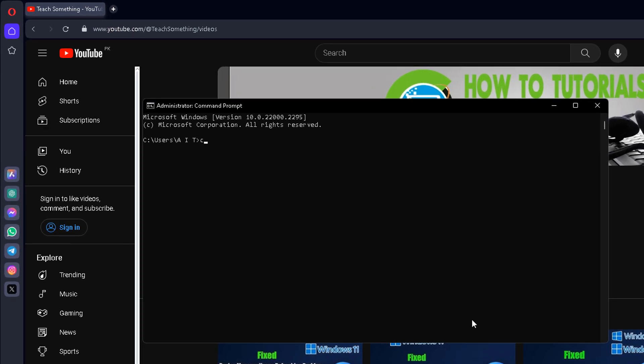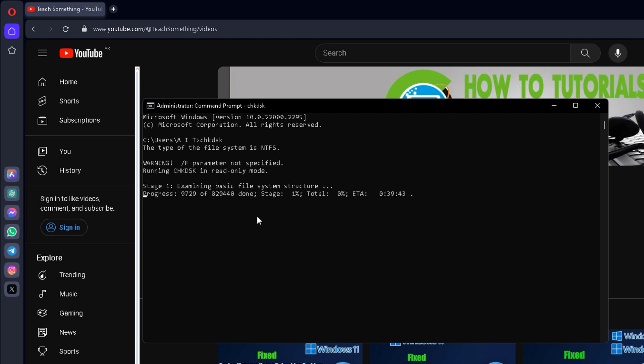After opening the Command Prompt, type the command 'chkdsk' and press Enter. After that, the process will be started and it requires a few minutes to complete this process.